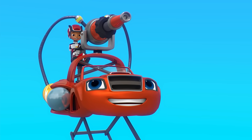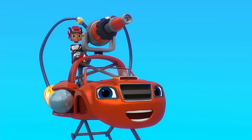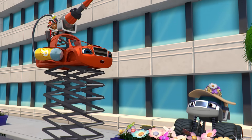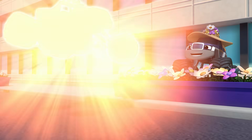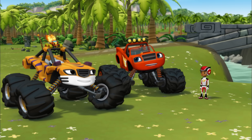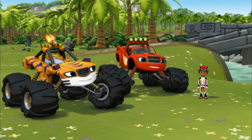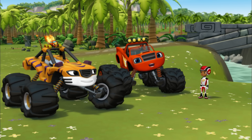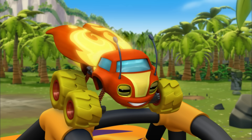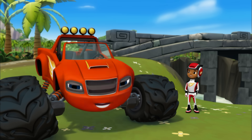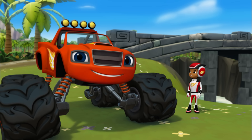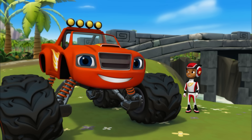Hang on, AJ! We're going down! It's okay, Sparky. We can fix the bridge. We just need to do structural engineering! Structural engineering is when you figure out how to build things so they can hold lots of weight!